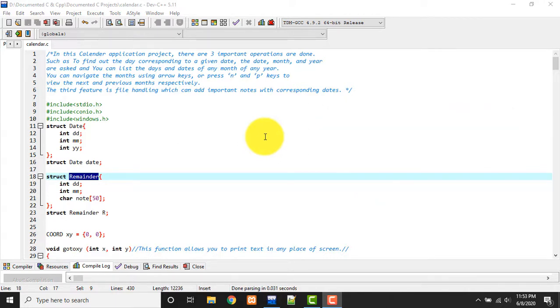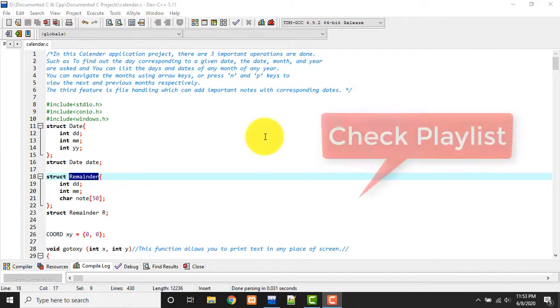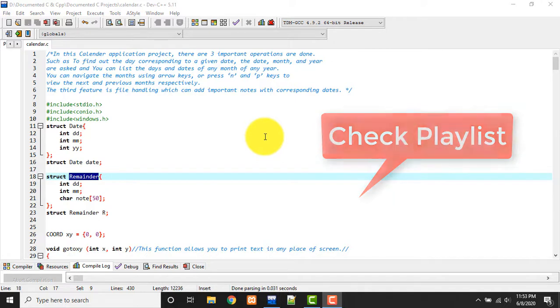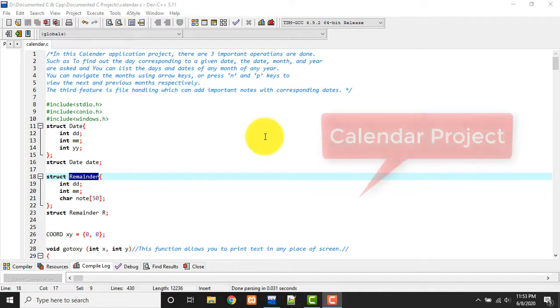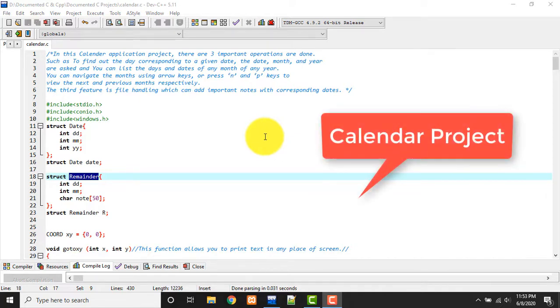The second one is to print all the days of a month, just like a calendar we see in mobile phones or anywhere else. There's one more option and another option is to add notes to your calendar just like we put reminders in our phone calendars.